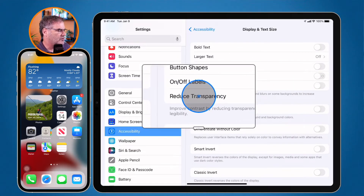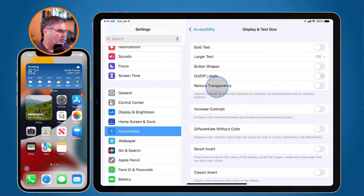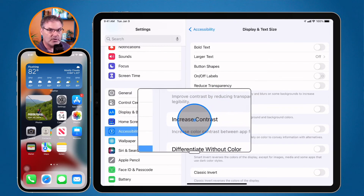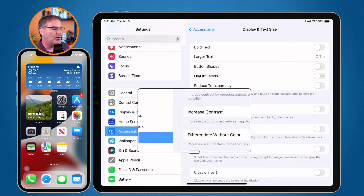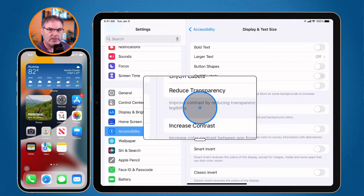I can also reduce transparency. This increases the contrast, making things easier to read when something is transparent. I can also just increase the contrast altogether. You can use a combination of both of these by turning them both on to make things even easier to read.